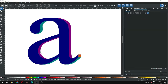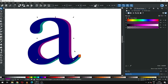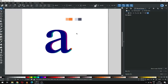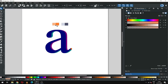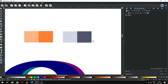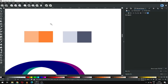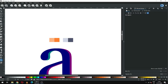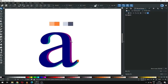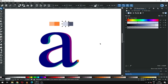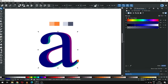Now select this one and apply the color. I have already created some color combinations — you can create your own. This is the color reference. Now select this color and copy the color code, then select this and paste the color code.